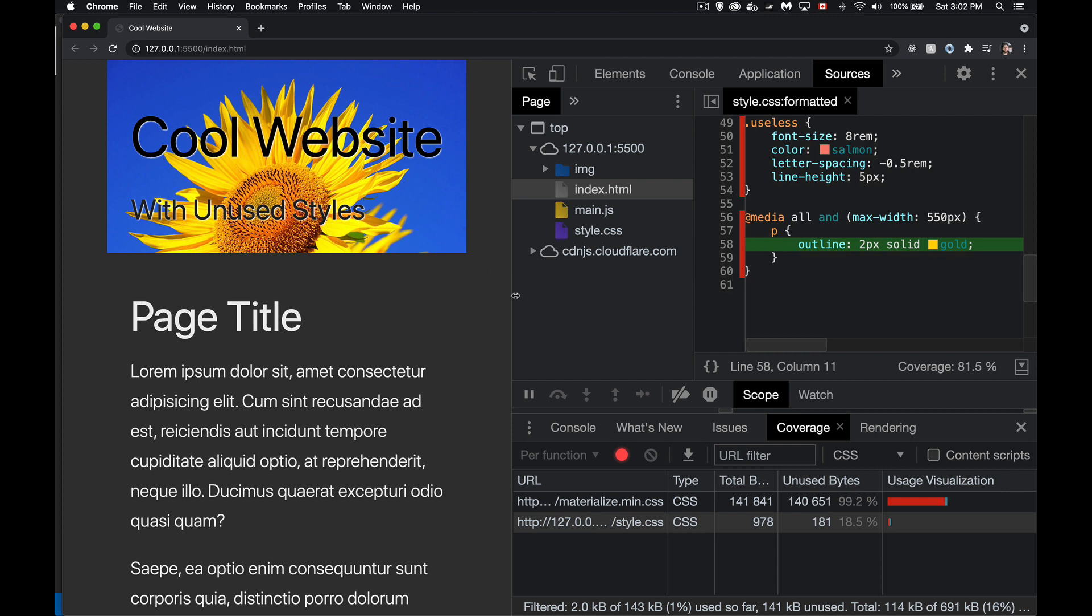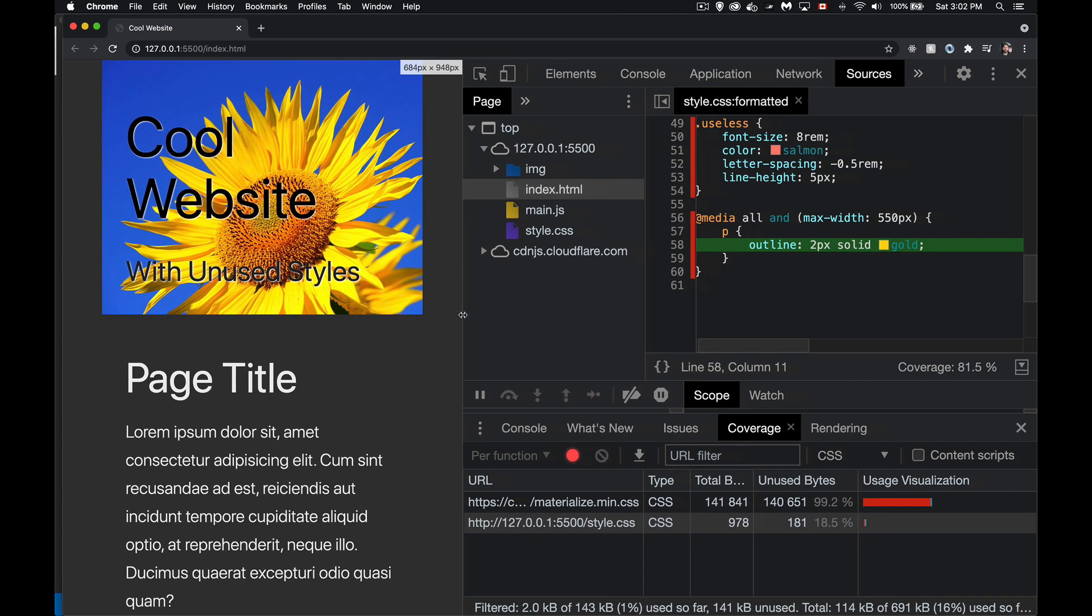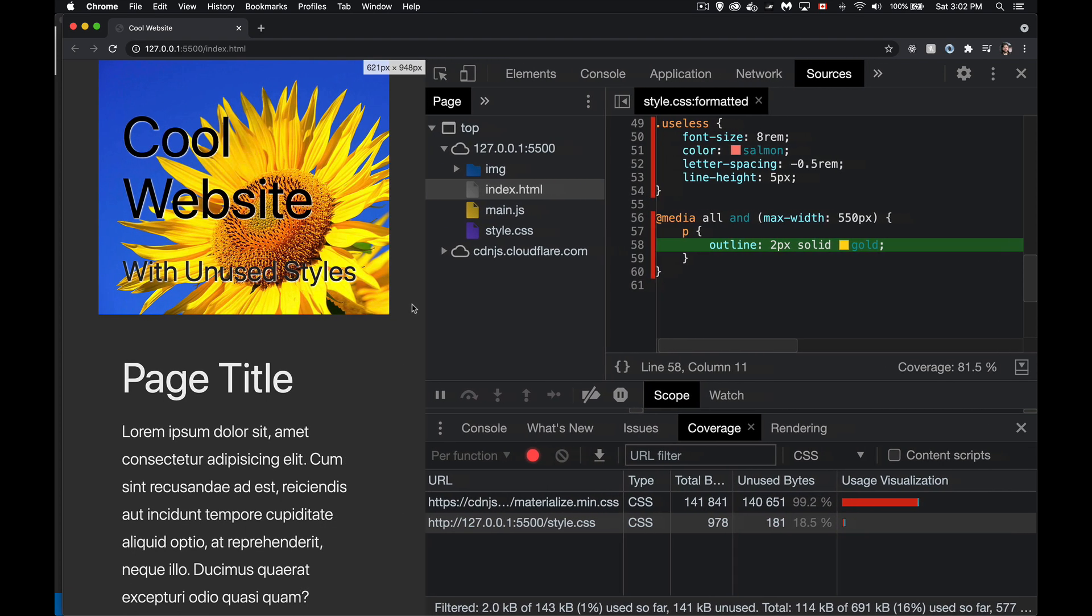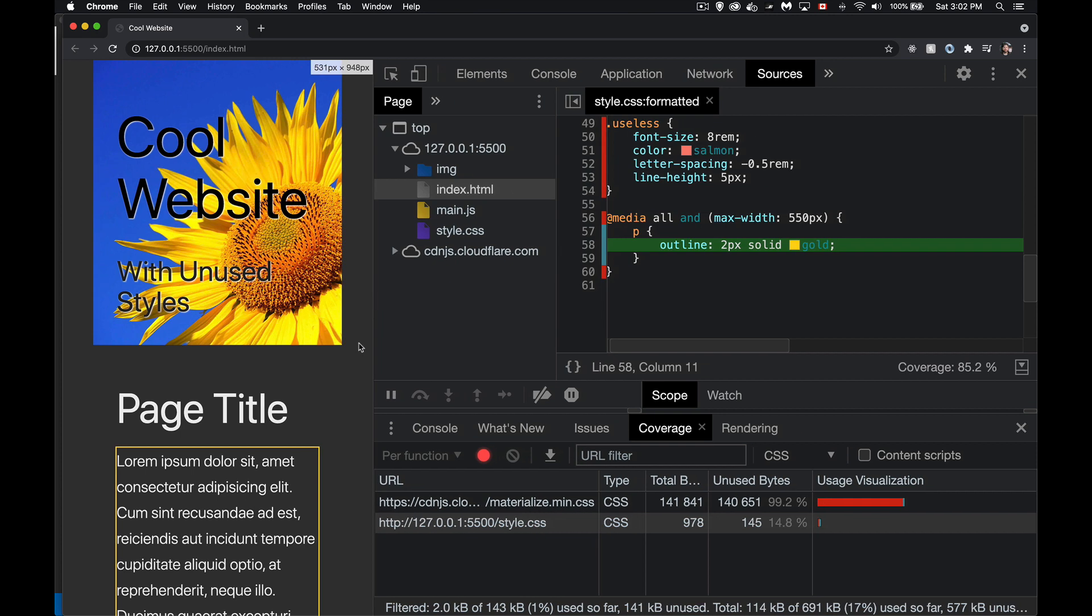We can, because this is sort of doing a live update, it can be a little glitchy at times, but for the most part, I can go here, drop below 550. There we go. And now I can see that the style is being applied. I got the gold outline.